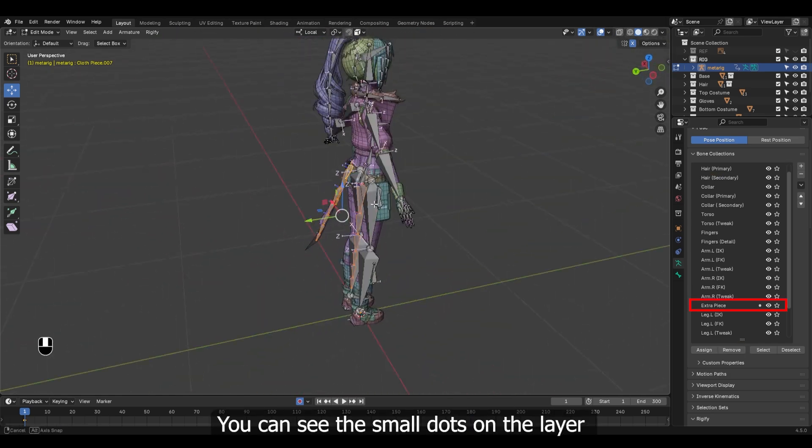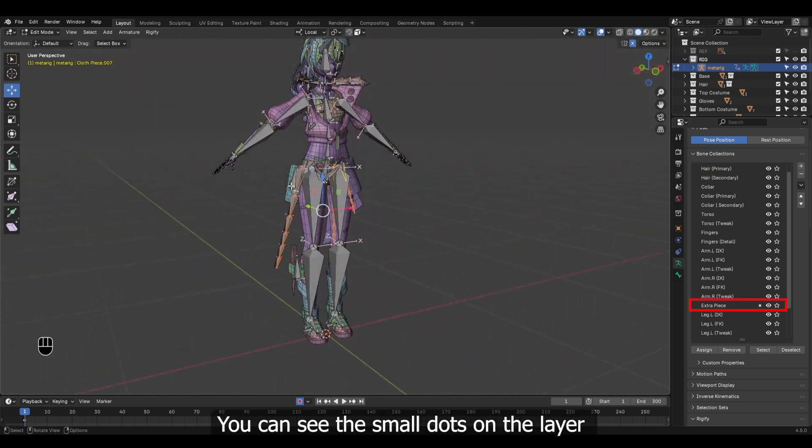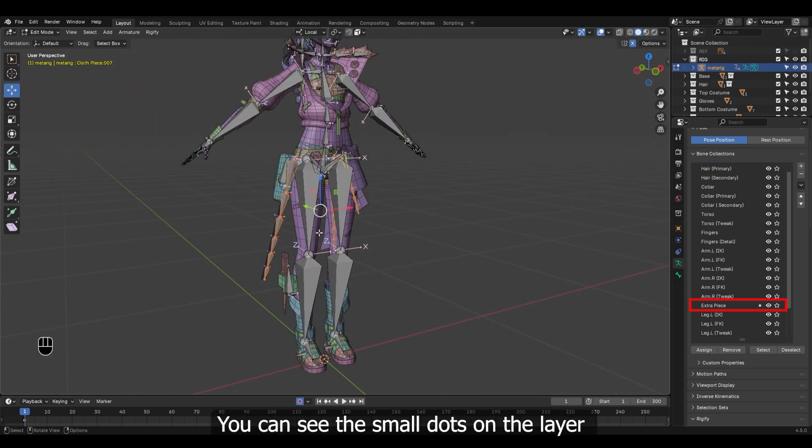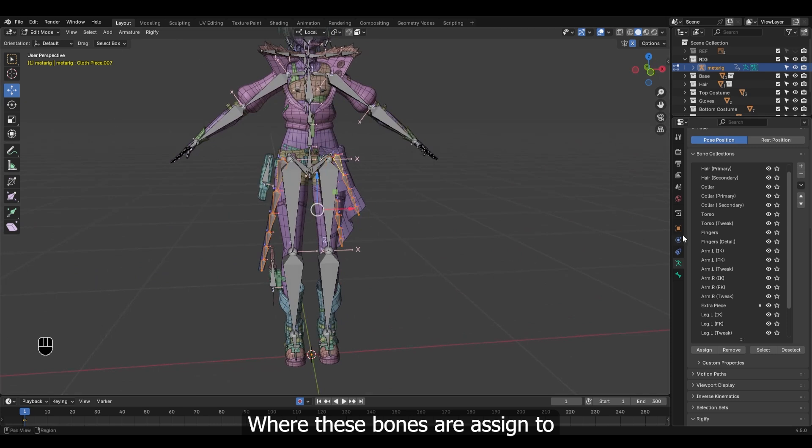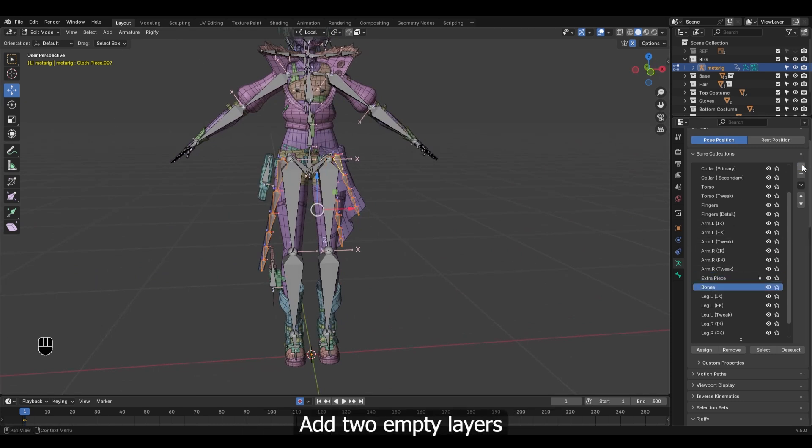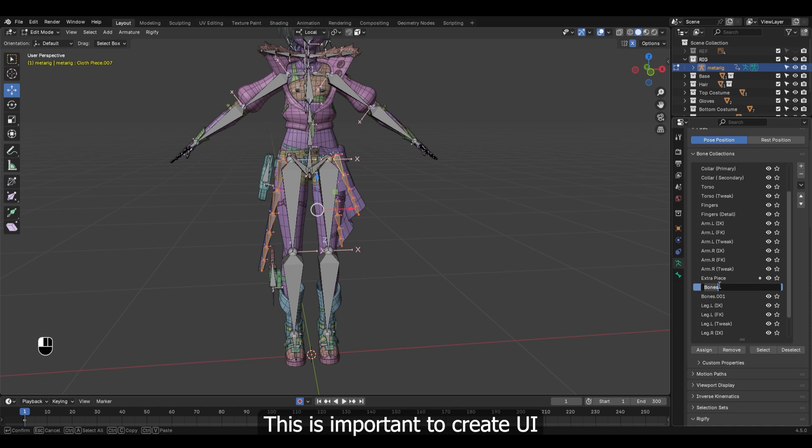Also remove them from this top layer. You can see the small dots on the layer where these bones are assigned to. Add two empty layers. This is important to create UI.